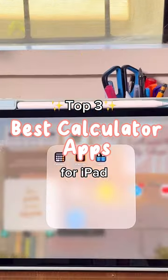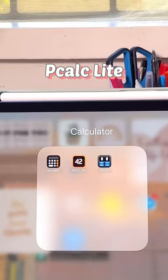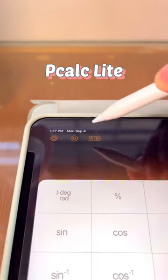Here are the top 3 best calculator apps for iPad. First on our list is the pCalcLite.